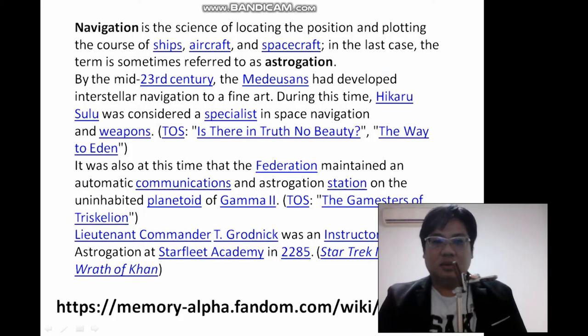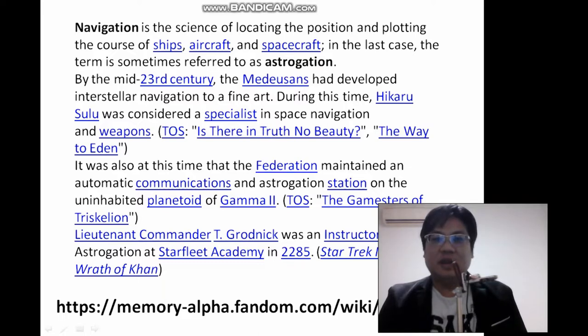So what is navigation? It's the science of locating position and plotting the course of ships, aircraft, and spacecraft. In the last case, the term is referred to as Astrogation.